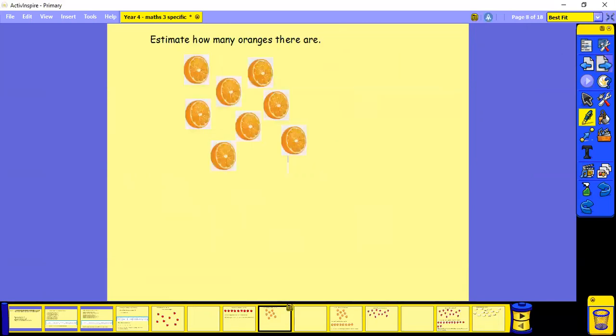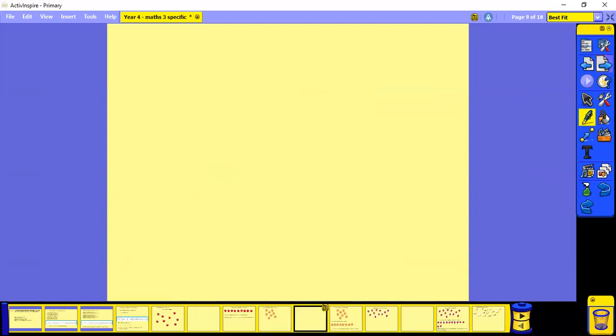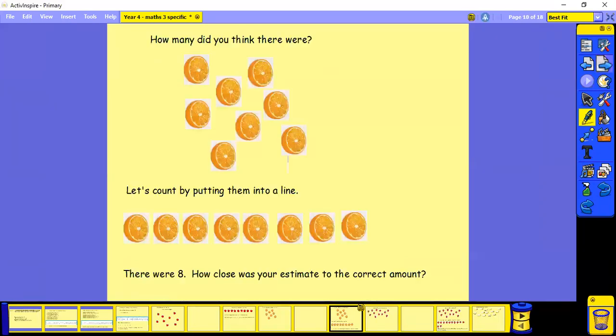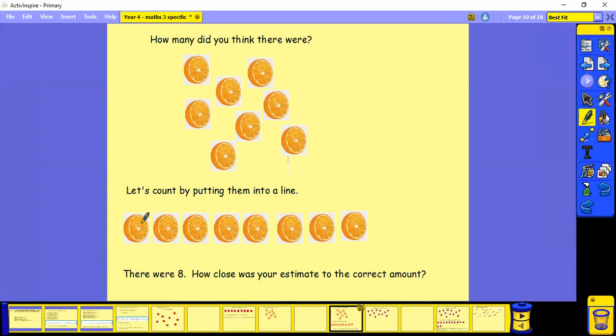How many oranges? Have an estimate first. So I think about eight. Let's see. So I've put them into a line to help me count.